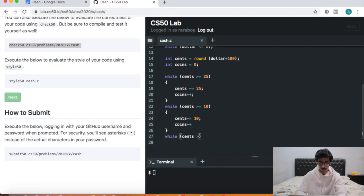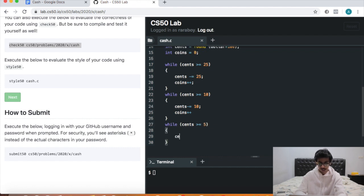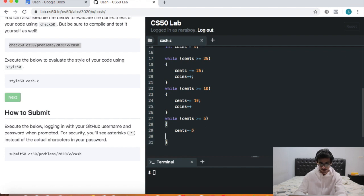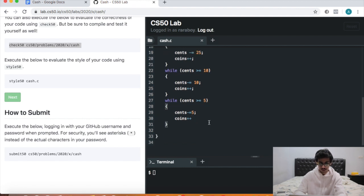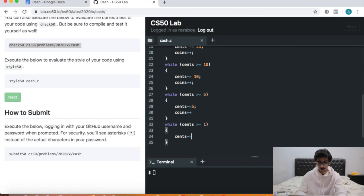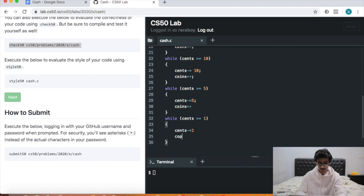Continuing for the other denominations: while cents is greater than or equal to 5, cents minus-equals 5, coins++. And finally: while cents is greater than or equal to 1, cents minus-equals 1, coins++. Don't forget your semicolons.